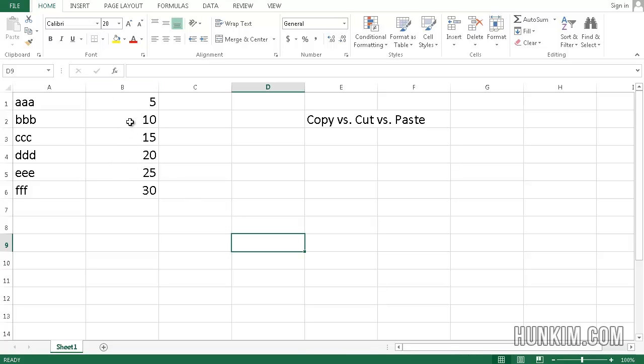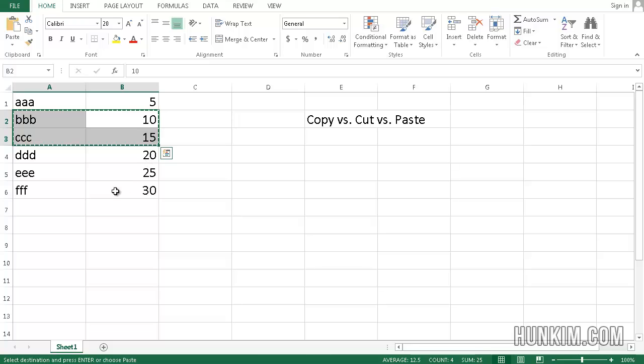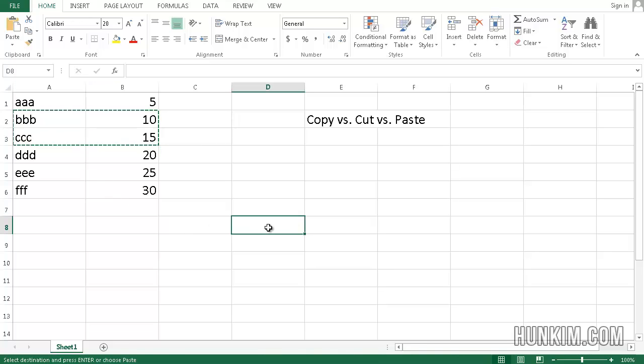What if we want to cut these four cells? Ctrl-X cuts. But what does that mean? It means that you're copying these four cells, and then we're going to paste it here. Ctrl-V.